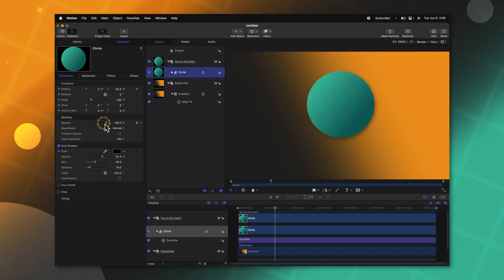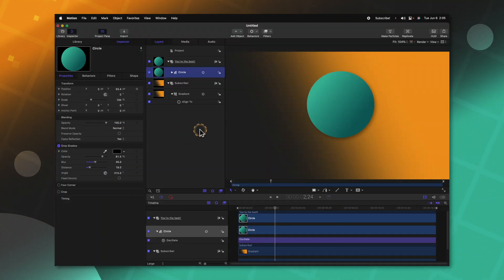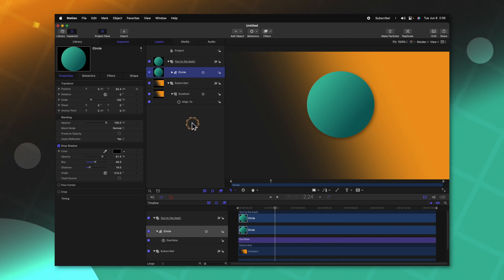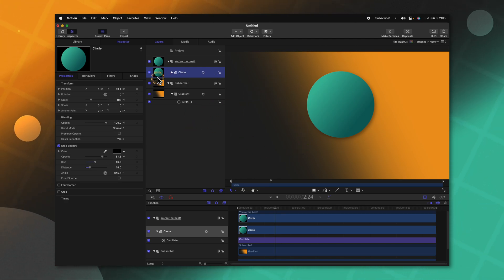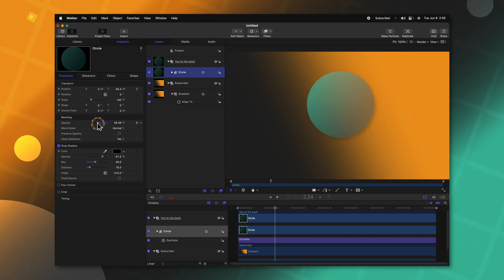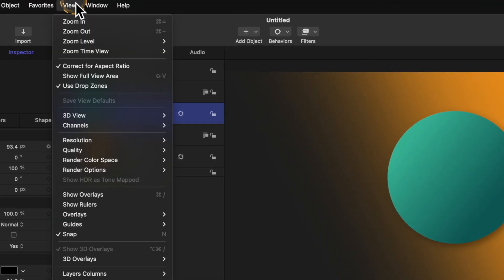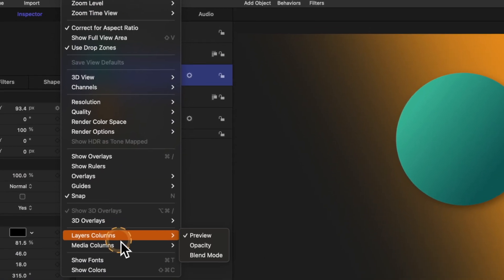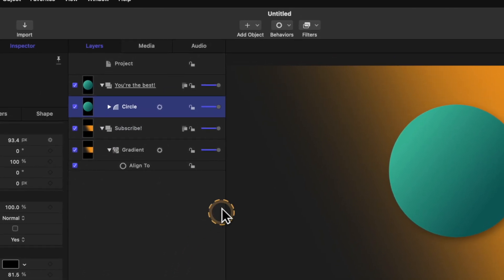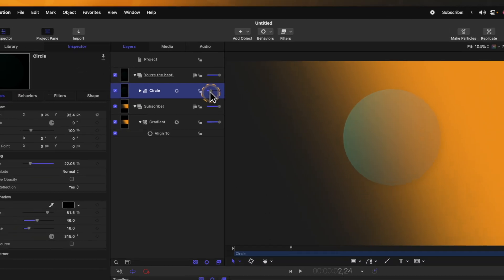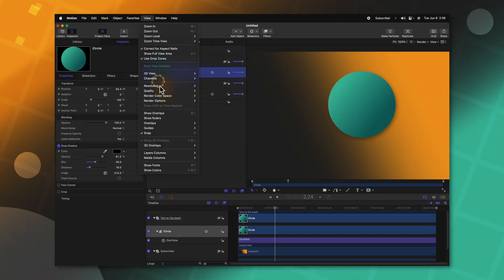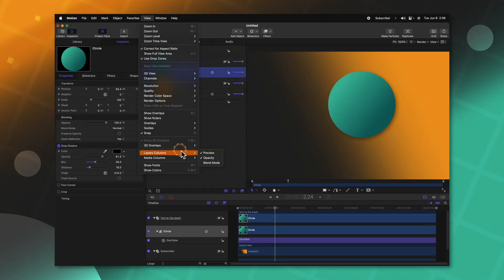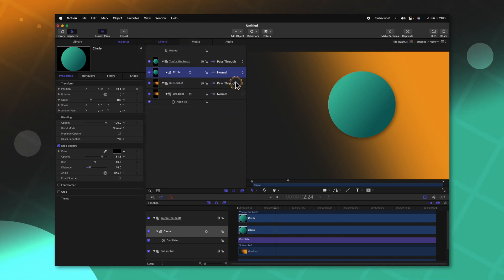One of my most used parameters has to be the opacity slider. However, there is a much easier way to access the opacity slider while you're working inside of Motion. Rather than needing to select an object, go over to the left side and find your opacity, you can actually go up to View, Layers Column and then enable opacity. And now in our layers panel, we can adjust the opacity as we need it. You can also go up to your View, Layers Column and enable stuff like the blend mode.